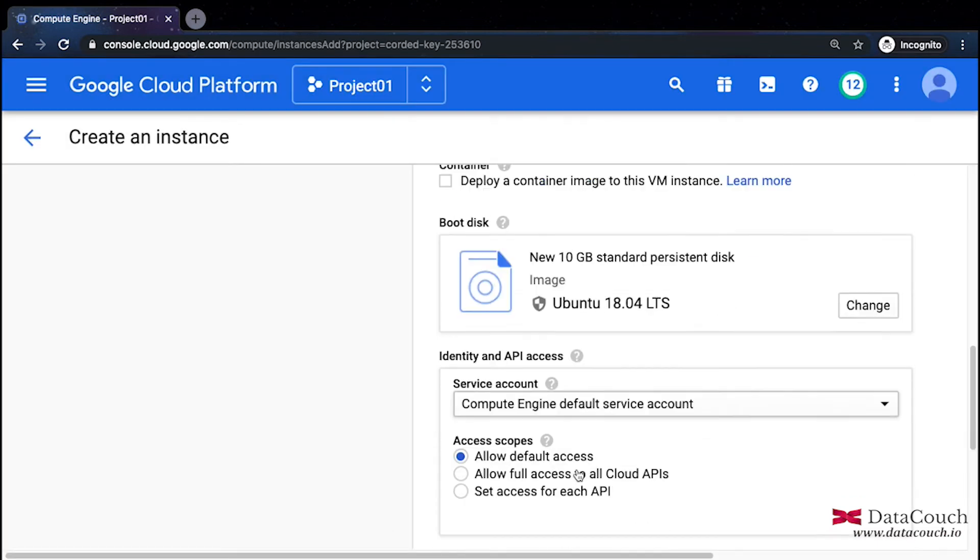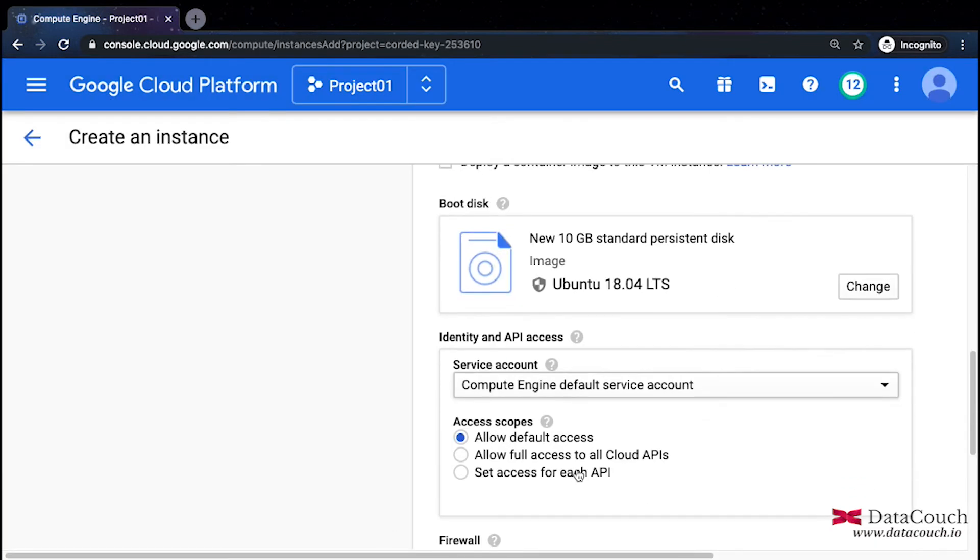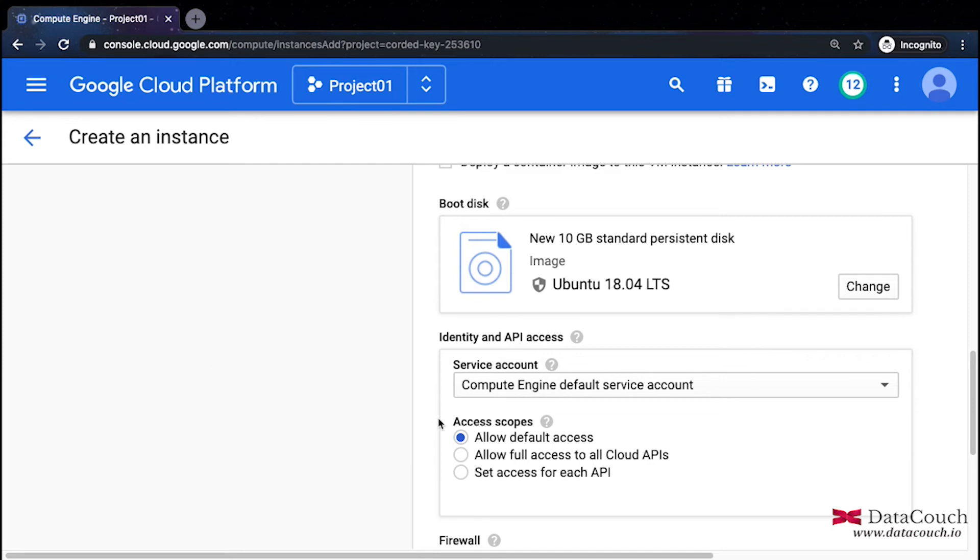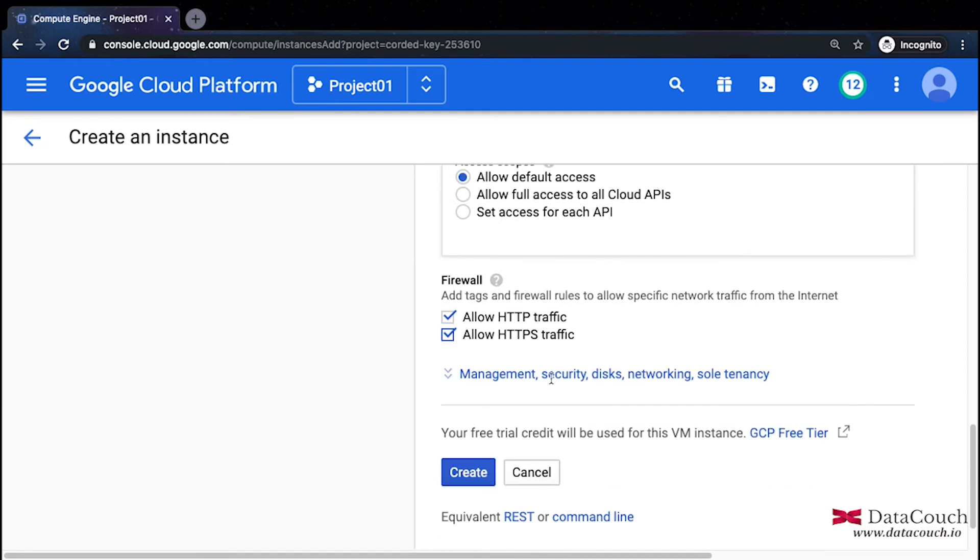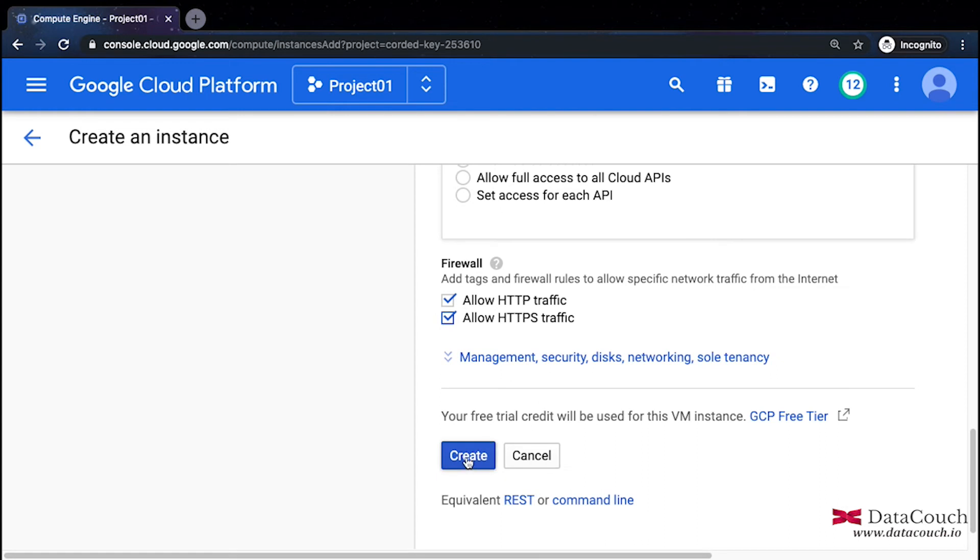I'll allow default access for APIs, and for the firewall I'll choose to allow HTTP as well as allow HTTPS. Other things are fine.